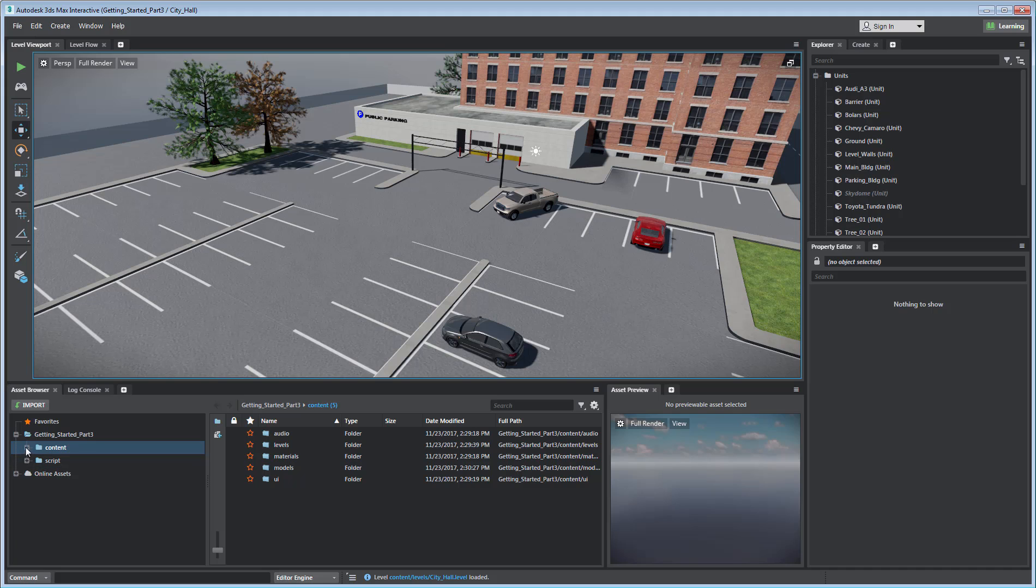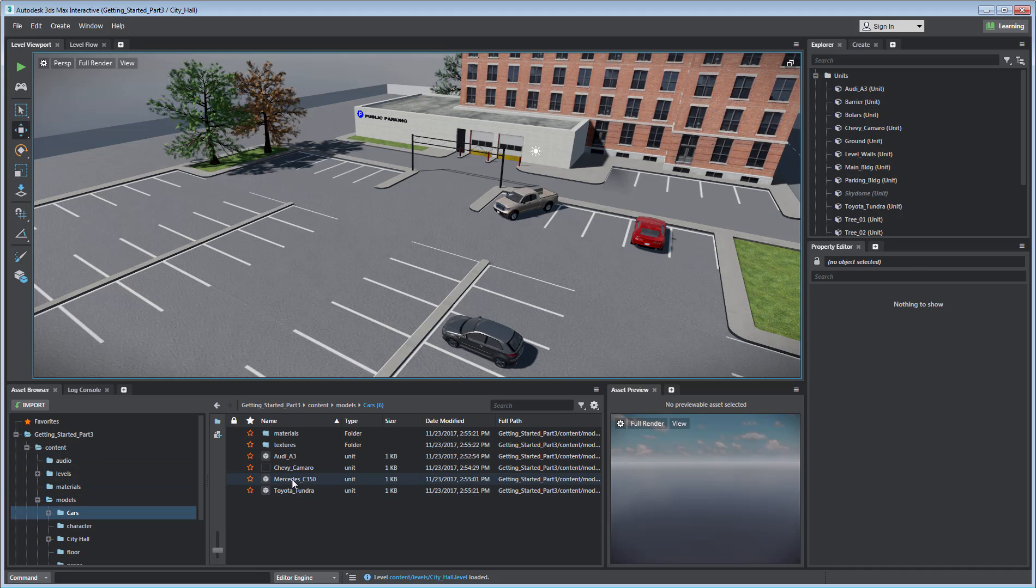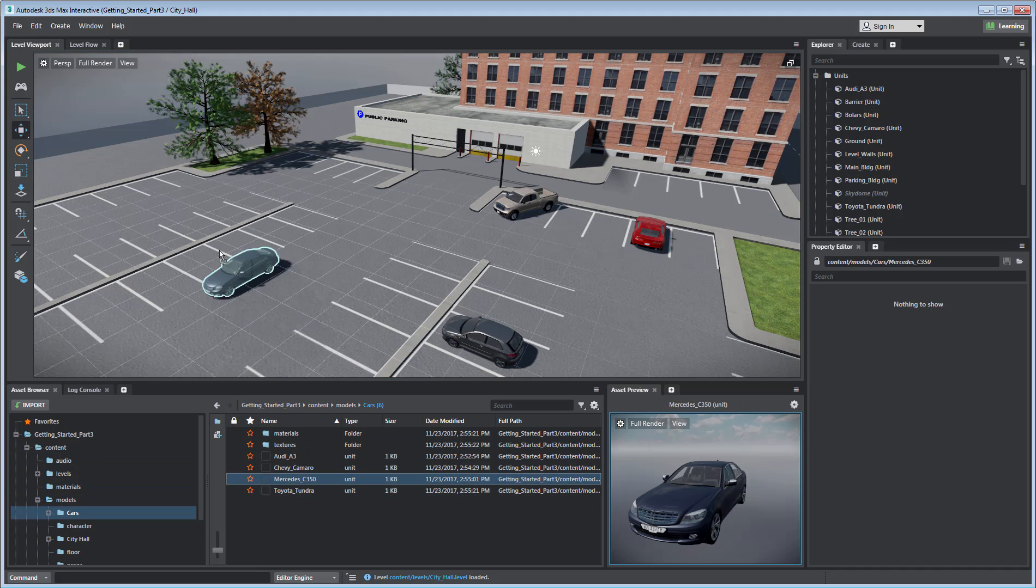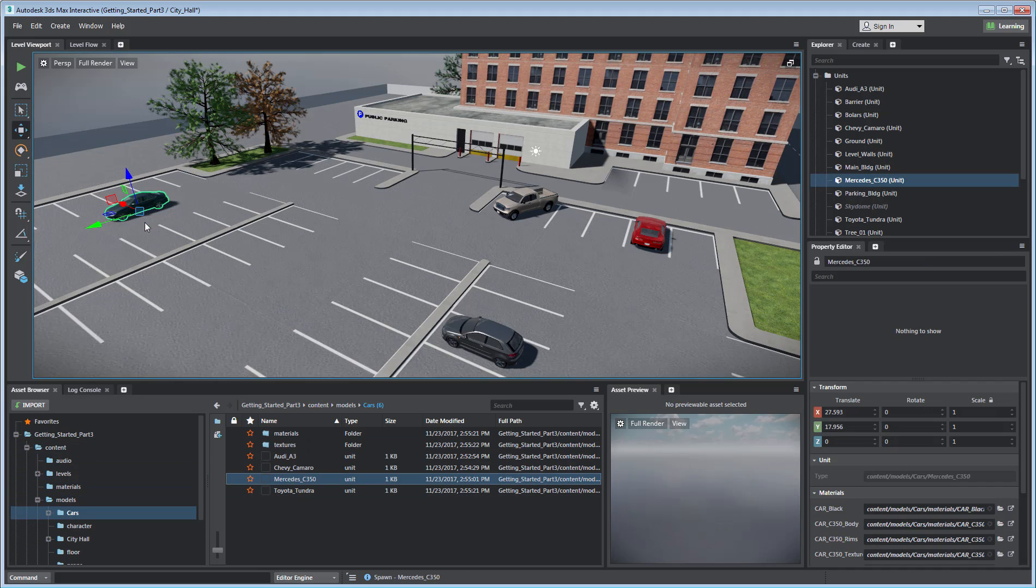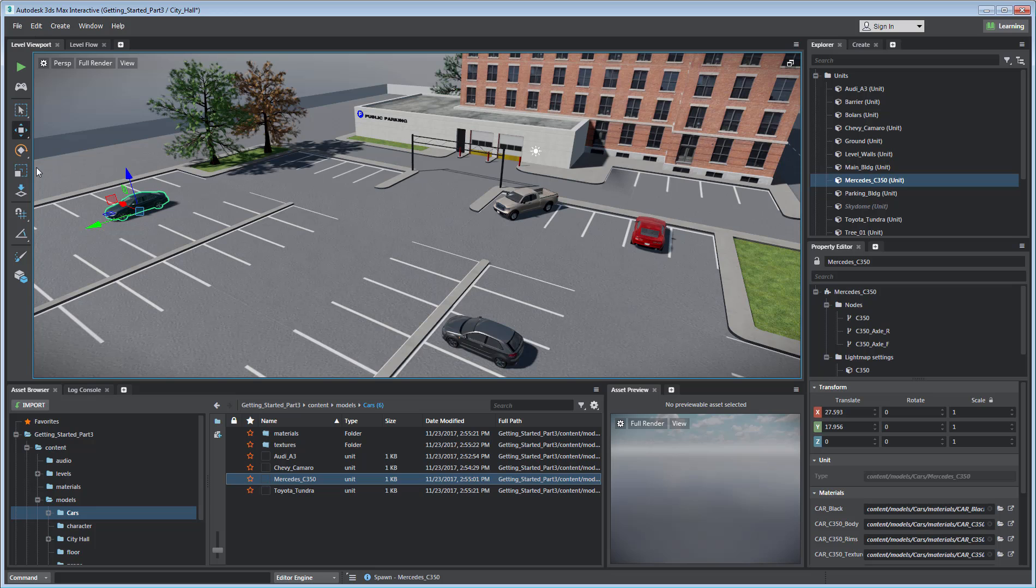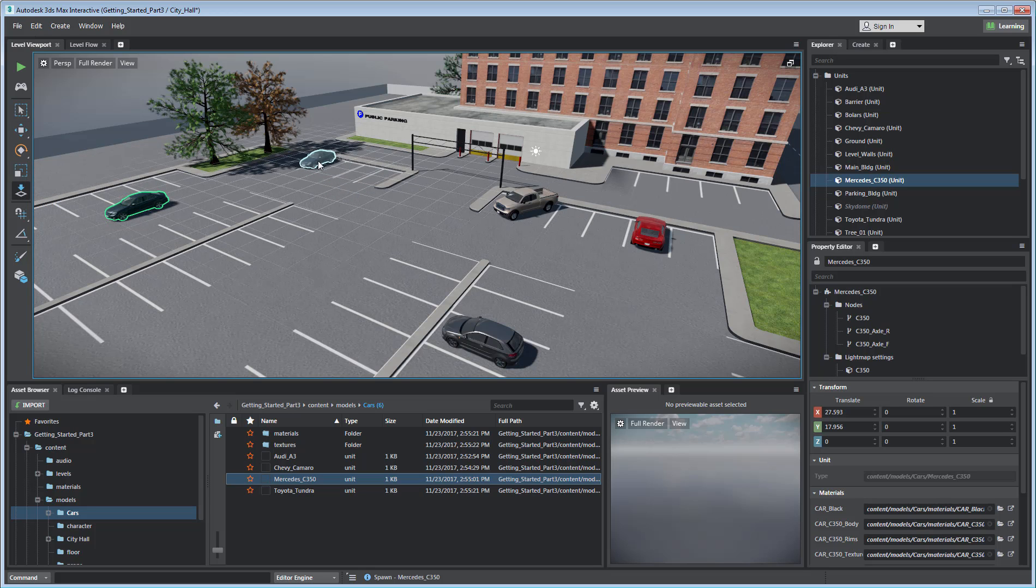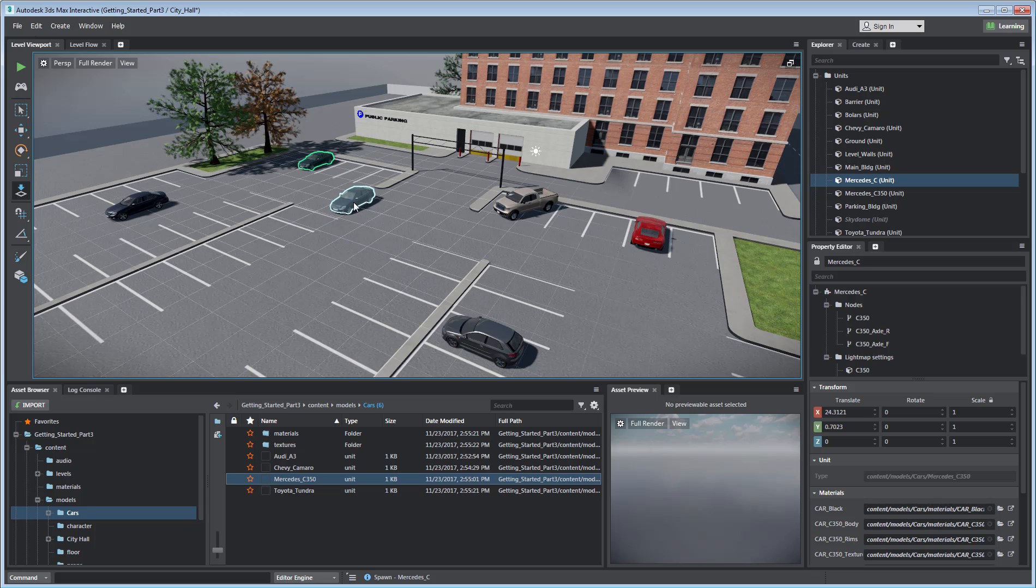You place an object on a level with a simple click-and-drag from the Asset Browser. You can also use the Place tool on the toolbar to quickly add multiple instances of the same asset to that level.